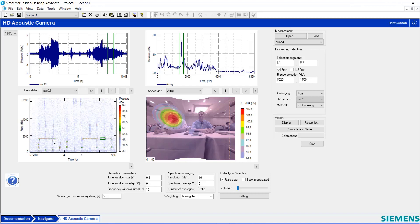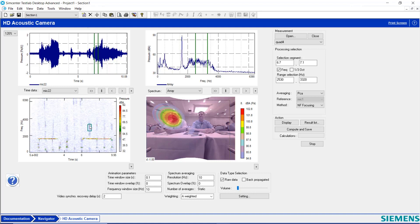But I also see these broad vertical stripes, which are the talking. This person is counting. If I select one of these talking events and hit Compute and Save, I can see that this is where the talking is coming from.